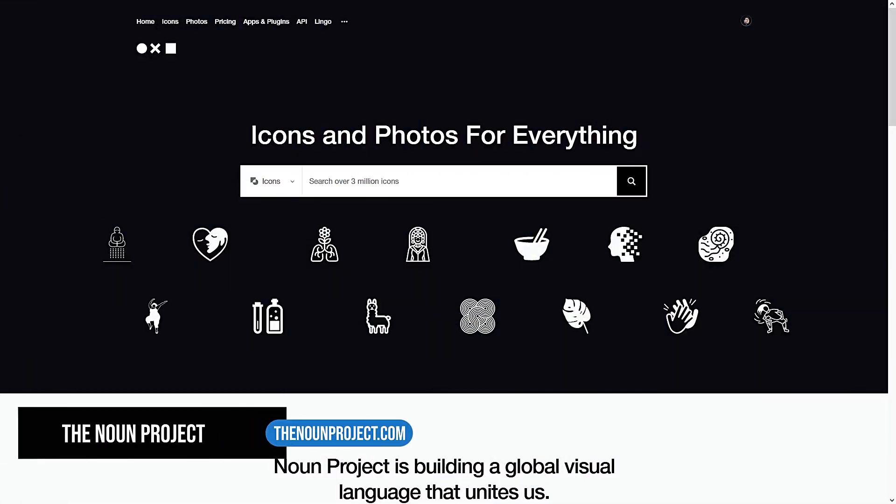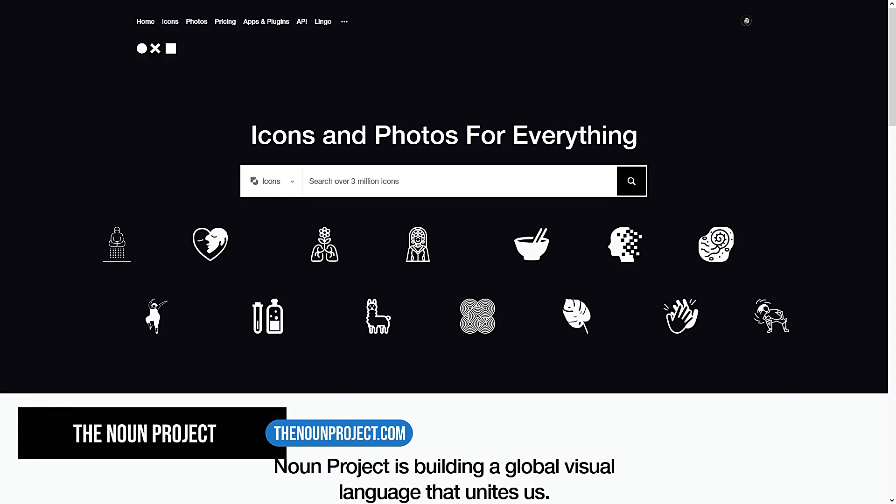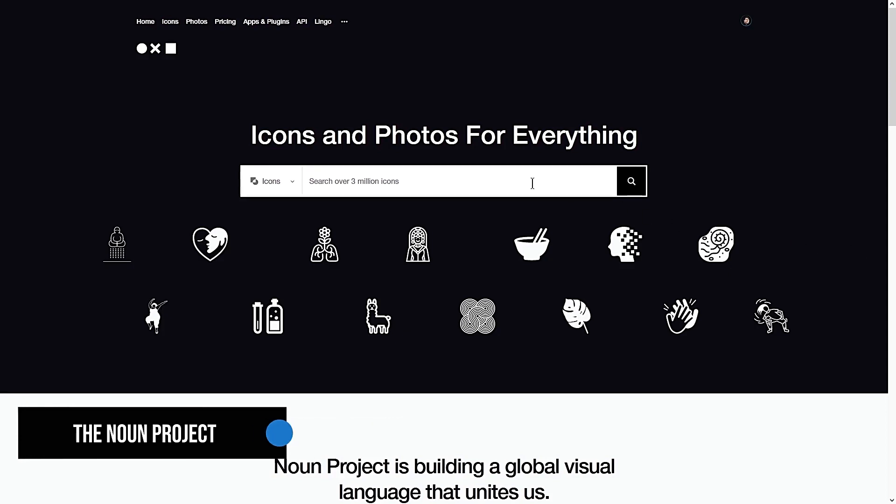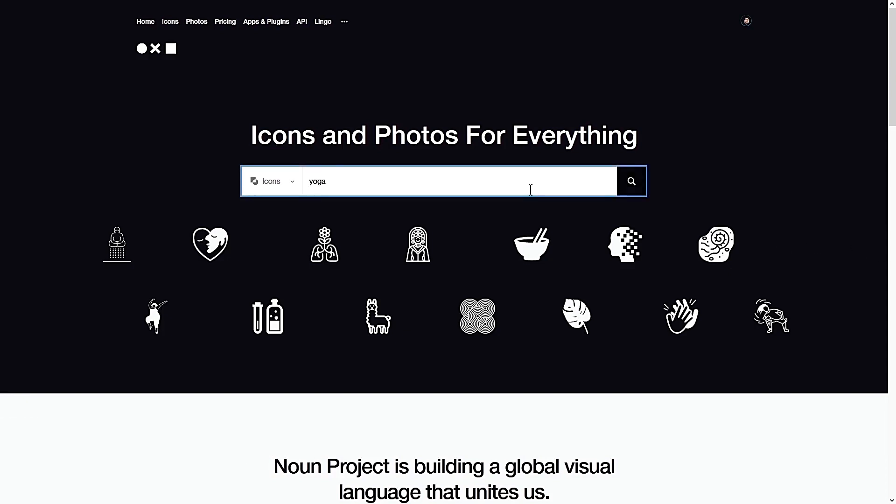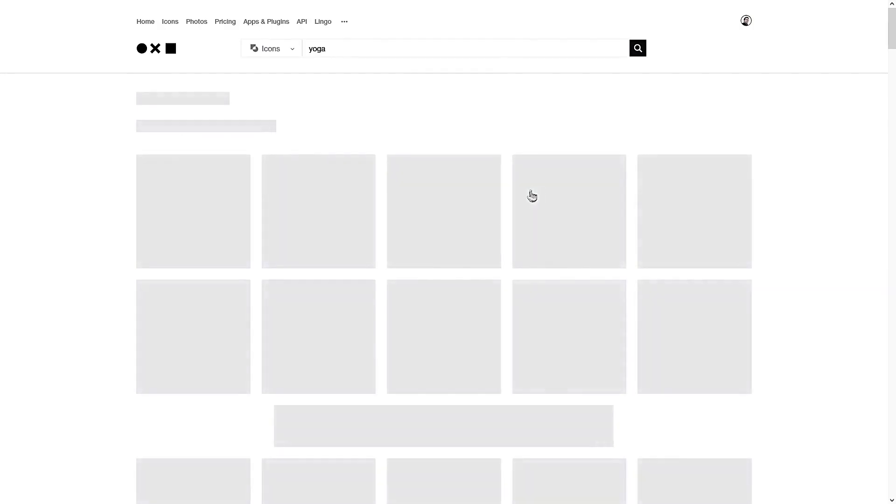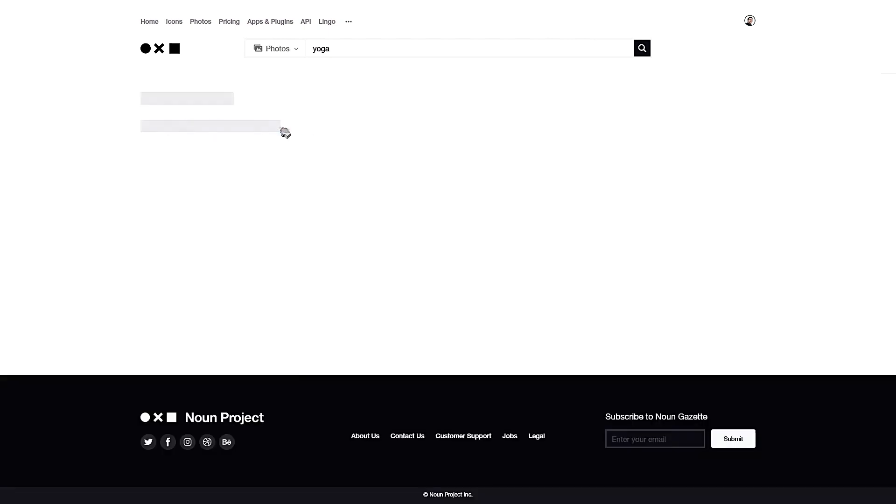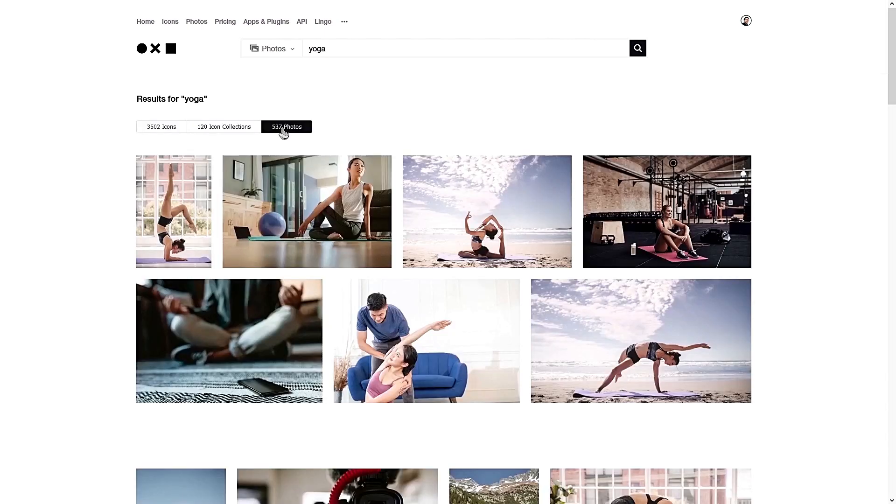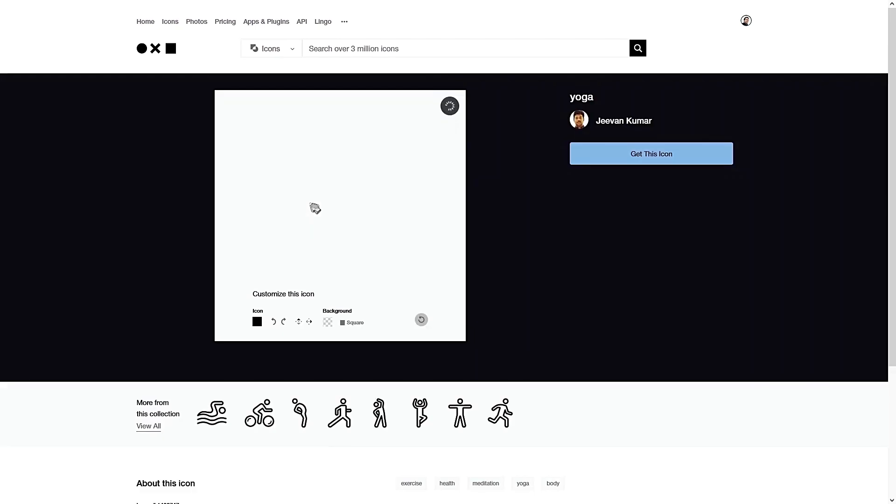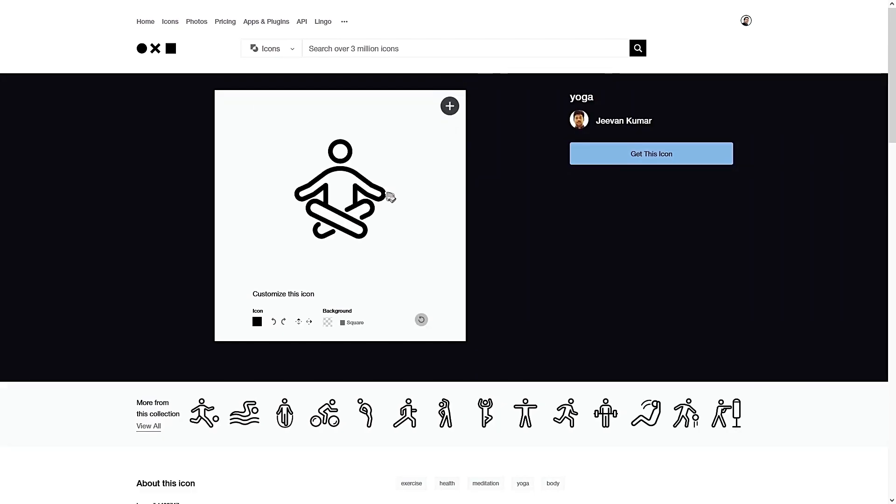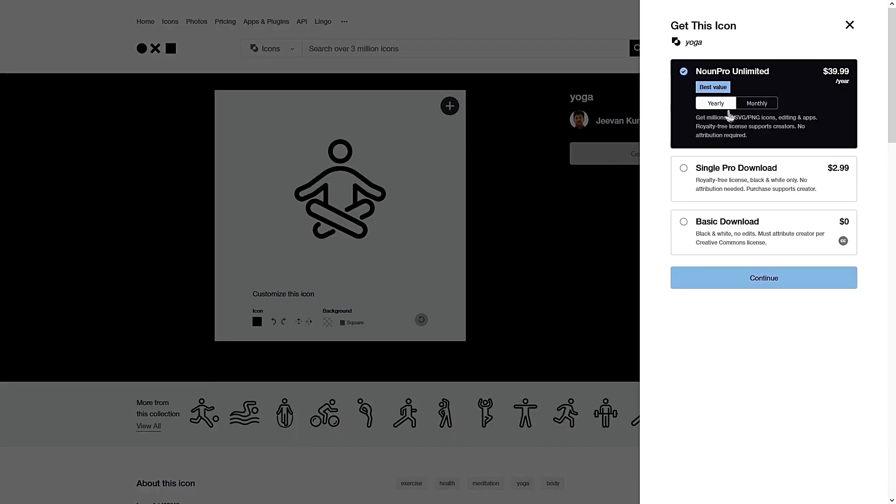The Noun Project is another site for you to download icons. It has a huge range of 3 million icons. Like for example, Yoga—it has over 3,500 icons, 120 icon collections, 537 photos.